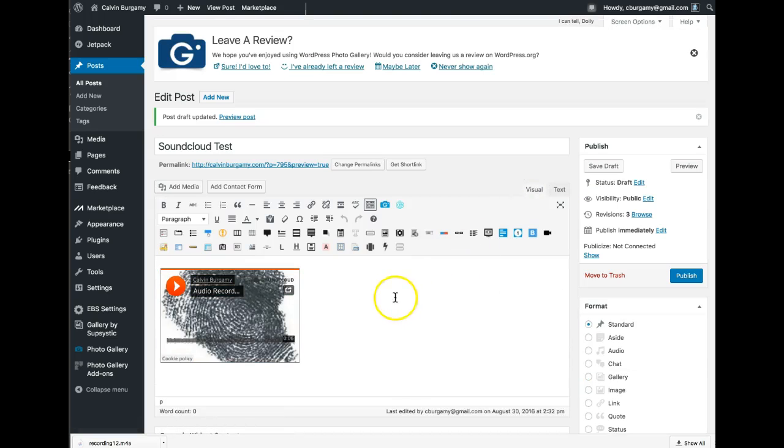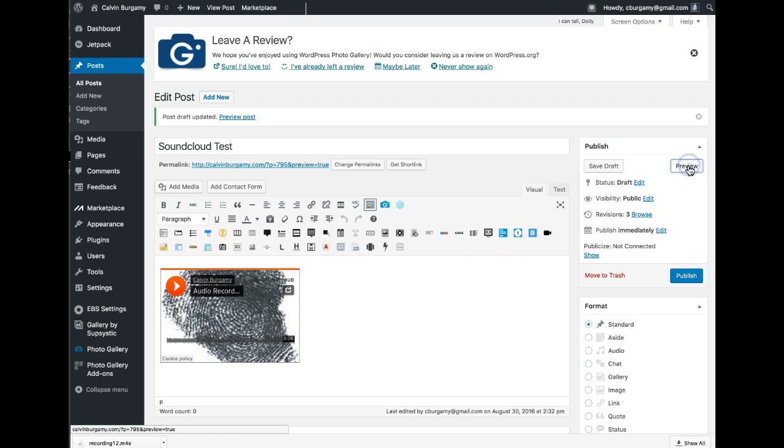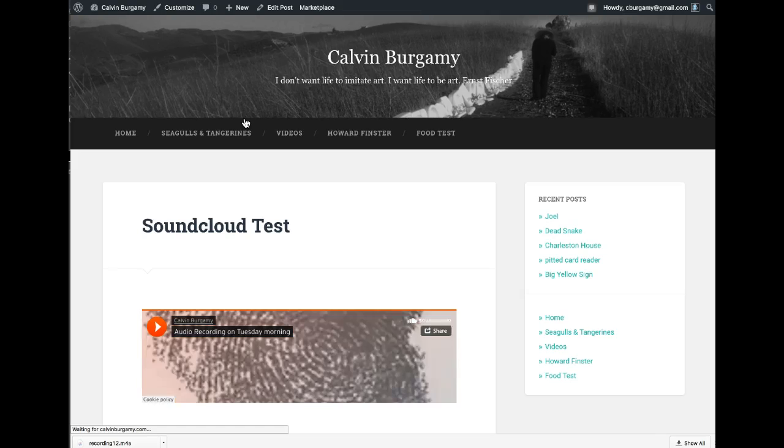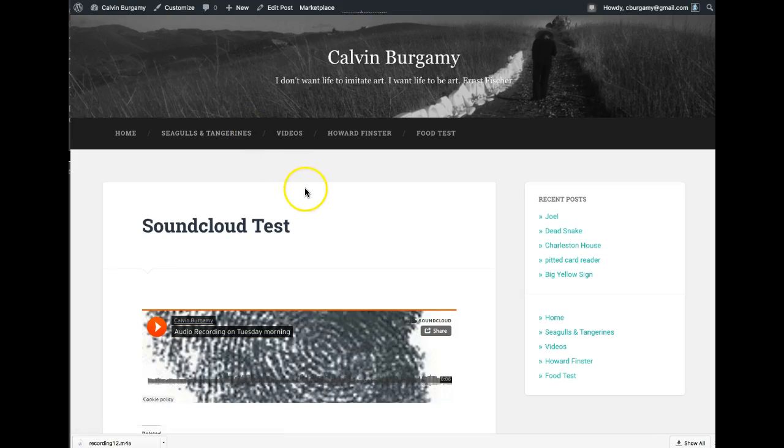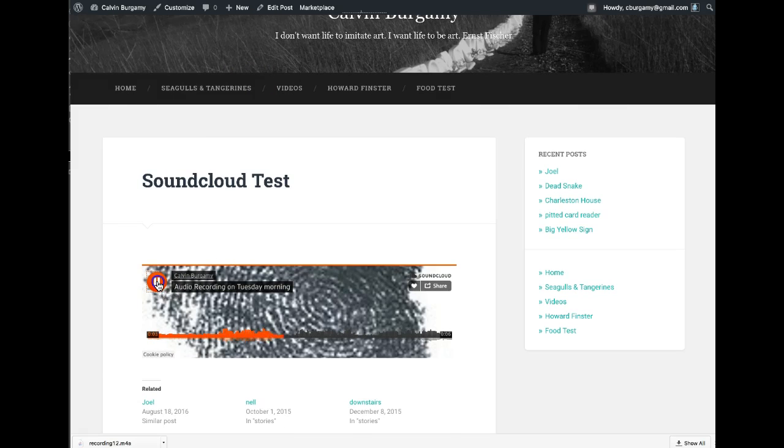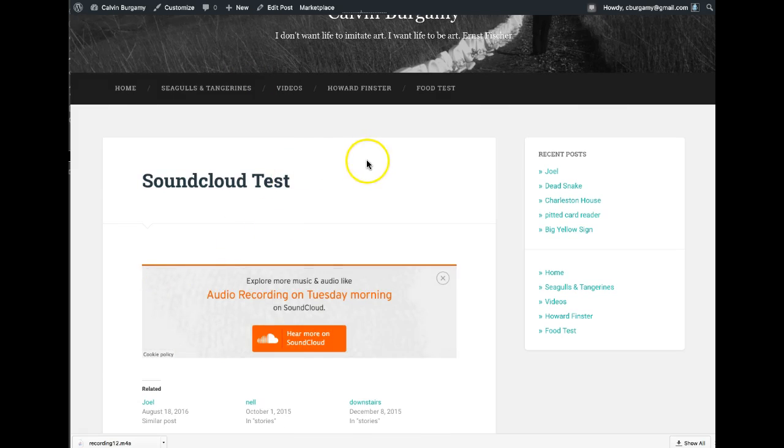I'm going to preview, and that's how it would look to the world. I click on that and it works.